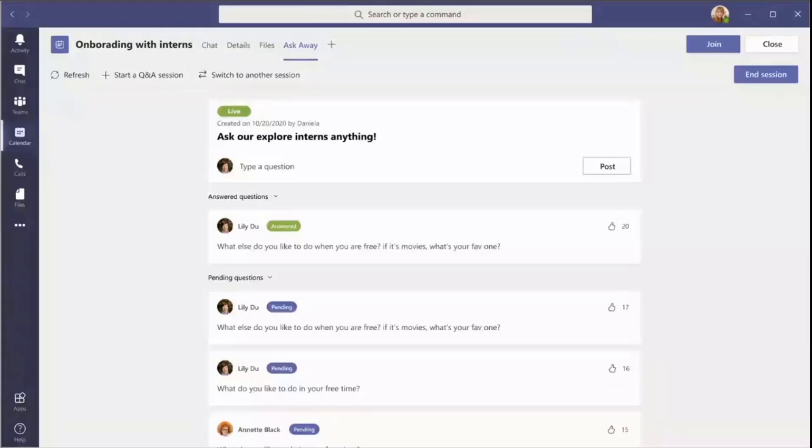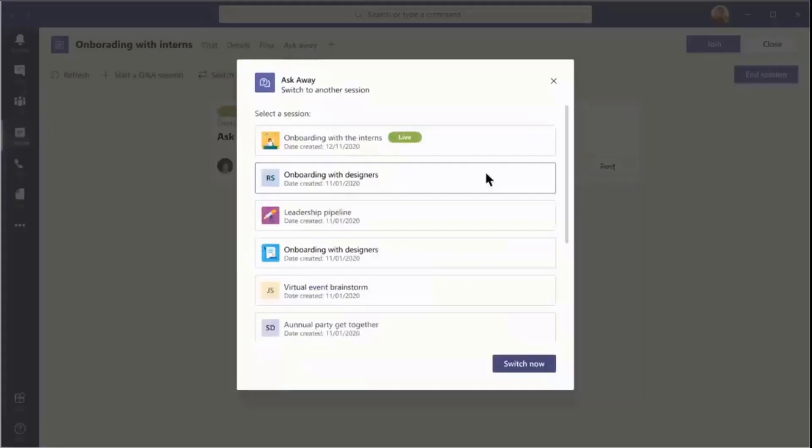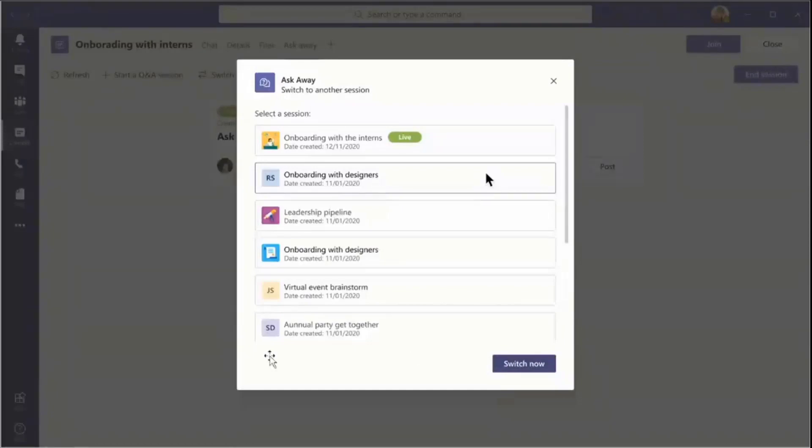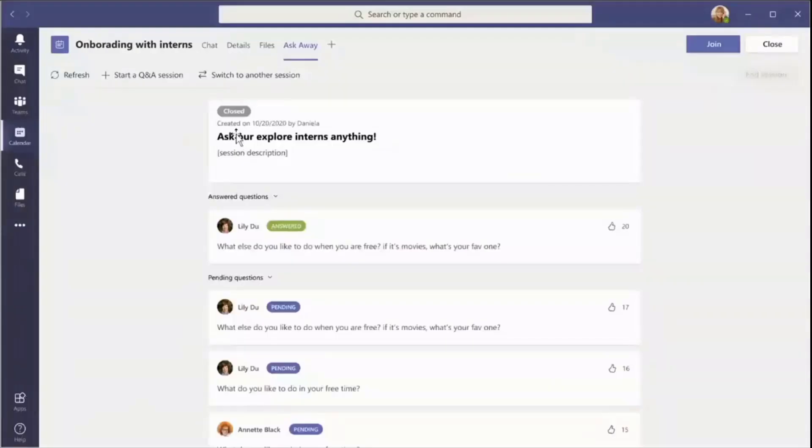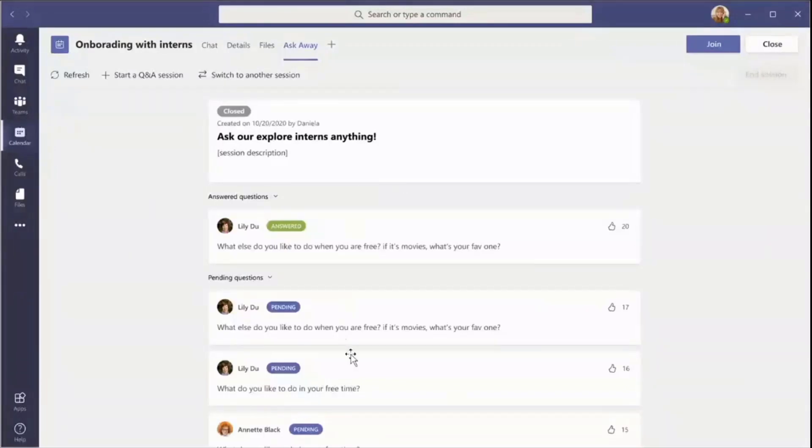You can click this button, which will then open up a module that gives you a lot of other sessions that you can switch to. If you click one of those, it'll open up that session and you can see that one is closed. But you can still view how many votes it got, which ones were answered, which ones were pending.